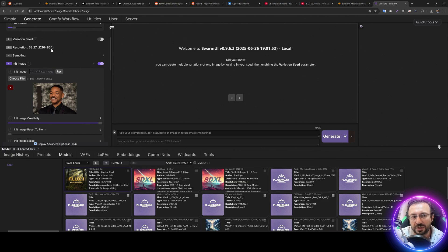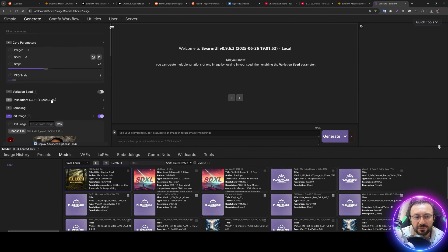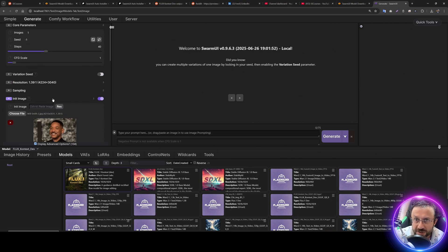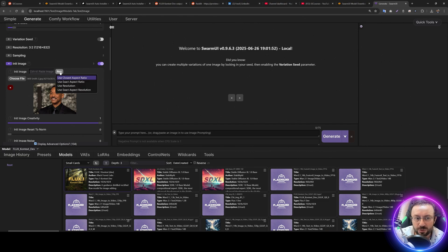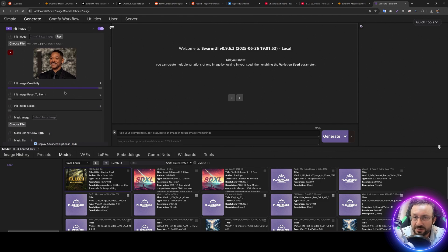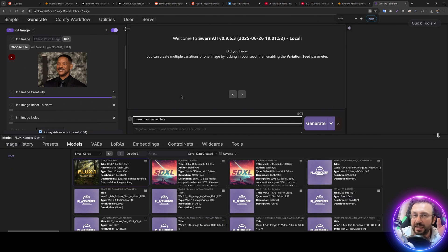Click res and use the resolution so it will use the resolution of your image. However, if your image is really big — for example a massive 4000-pixel image — clicking res and use resolution will become massive and your computer may crash. So instead click res and use exact aspect ratio, which sets it to your image's exact aspect ratio. You can also use closest aspect ratio, which picks what the model supports best. The image creativity setting really impacts the output.